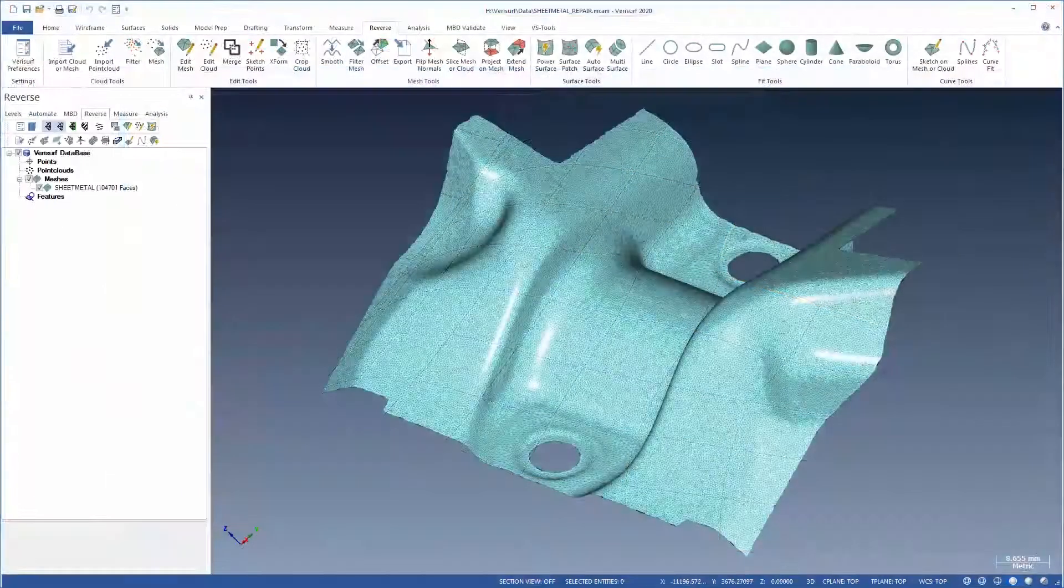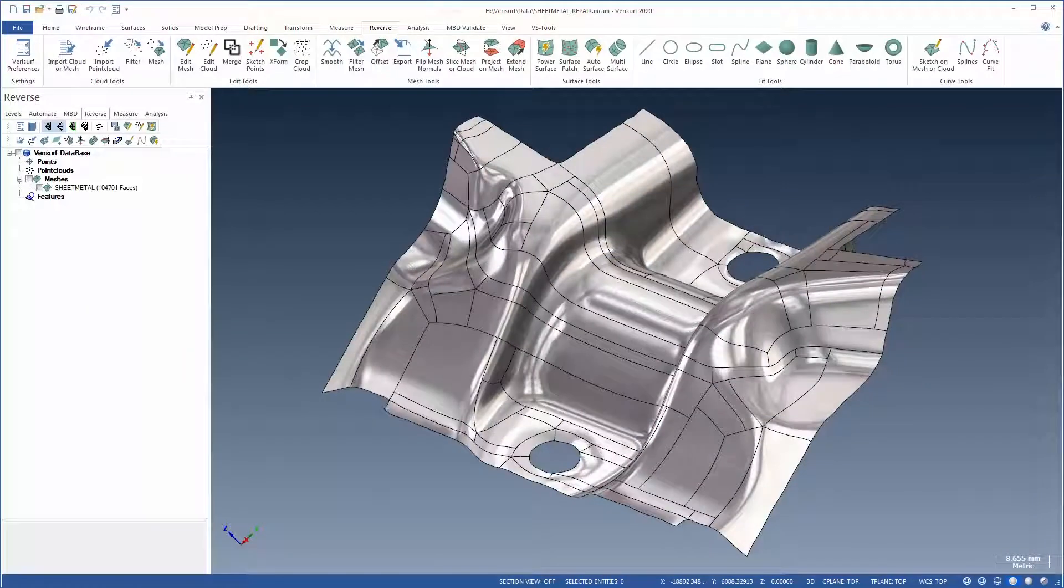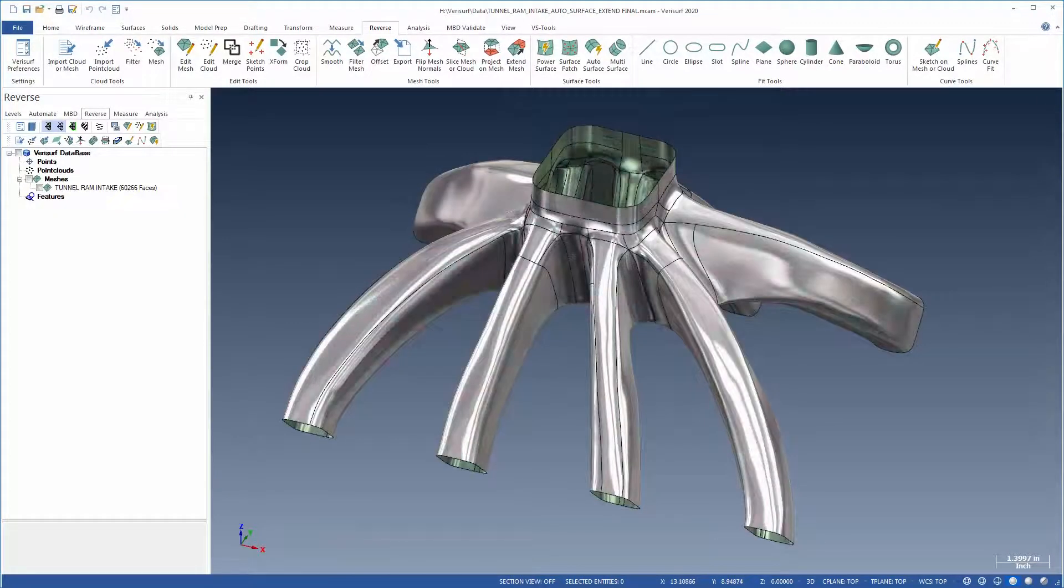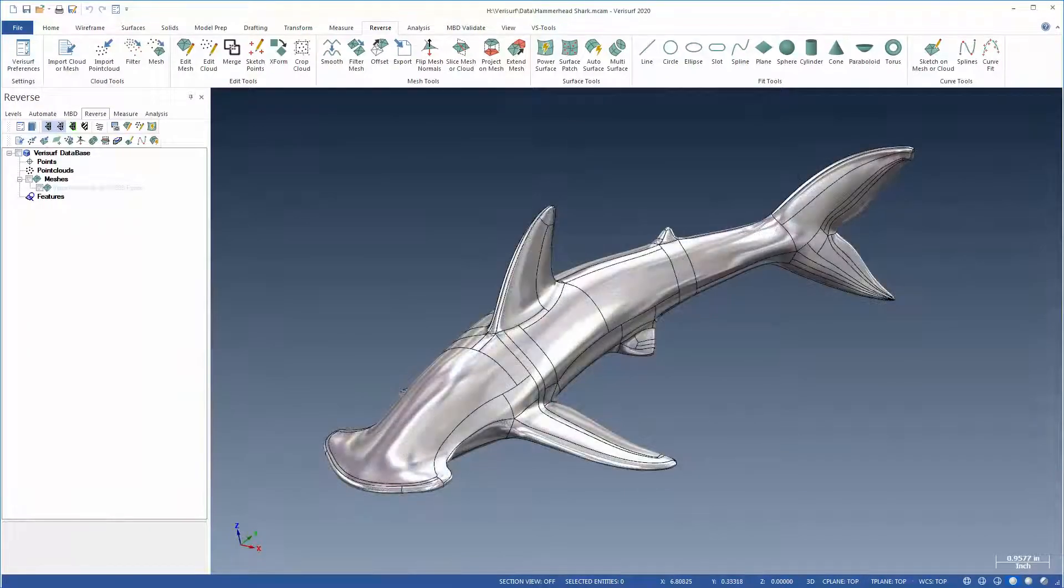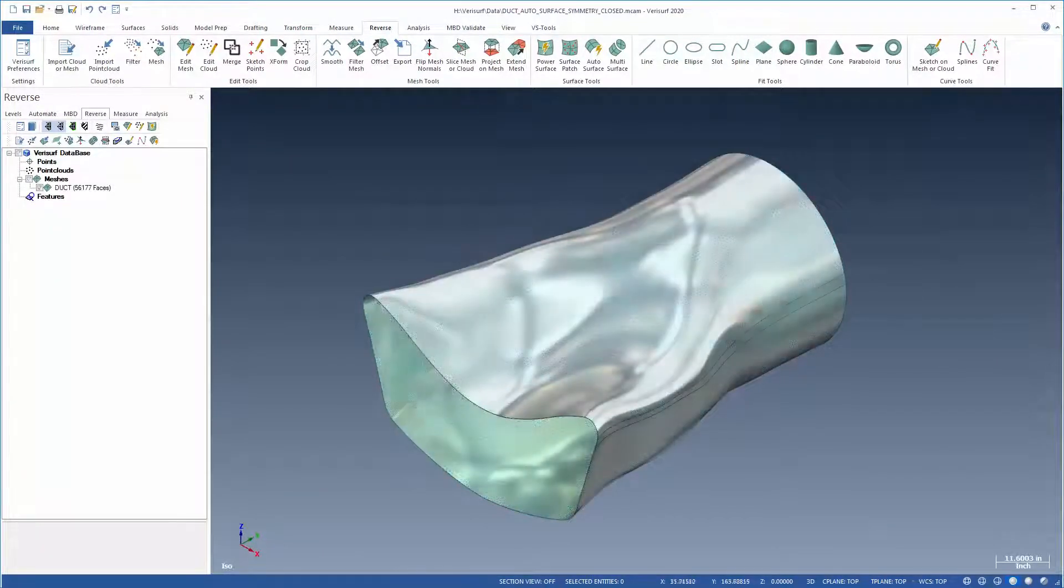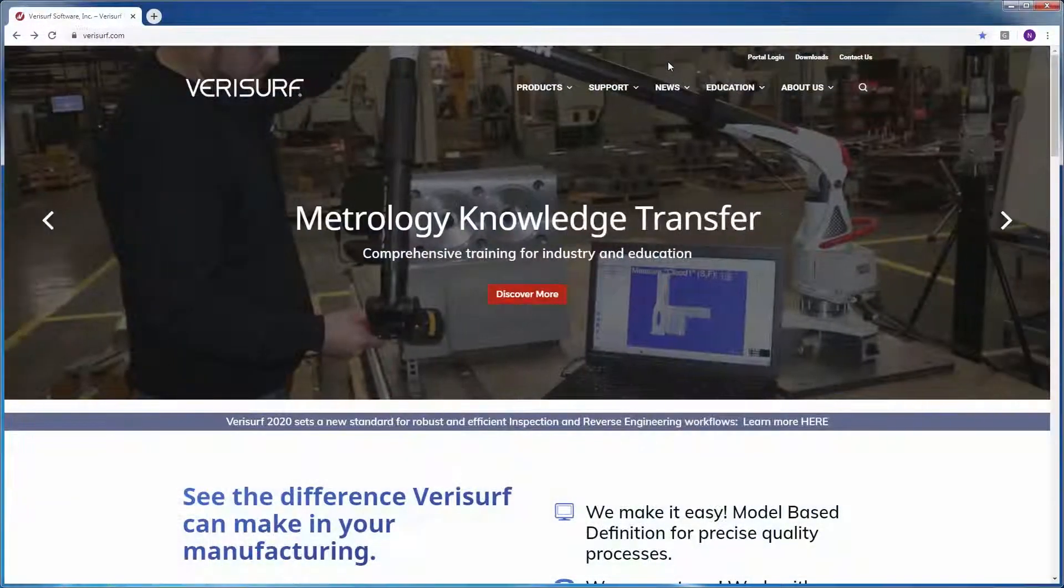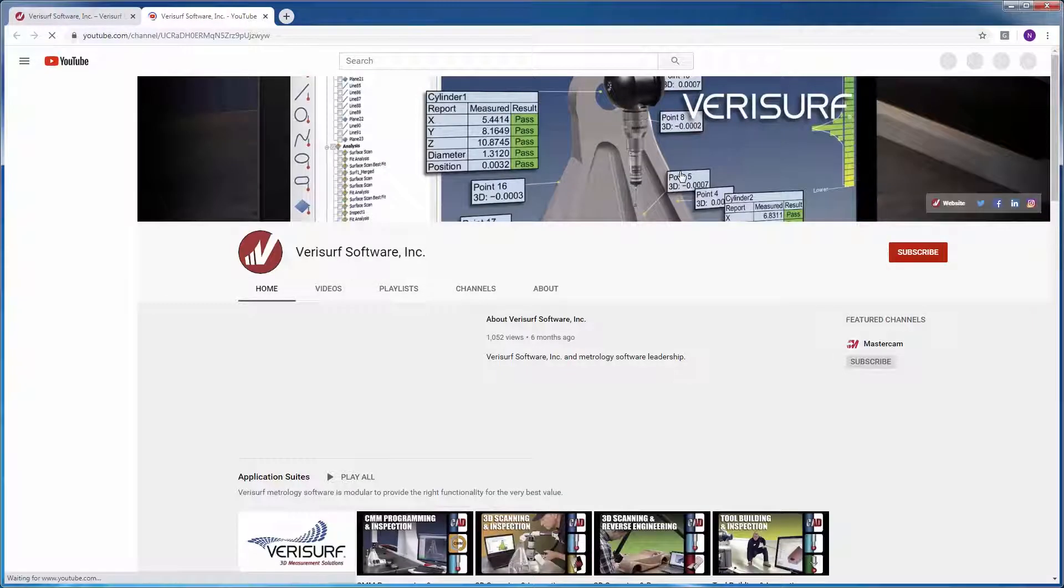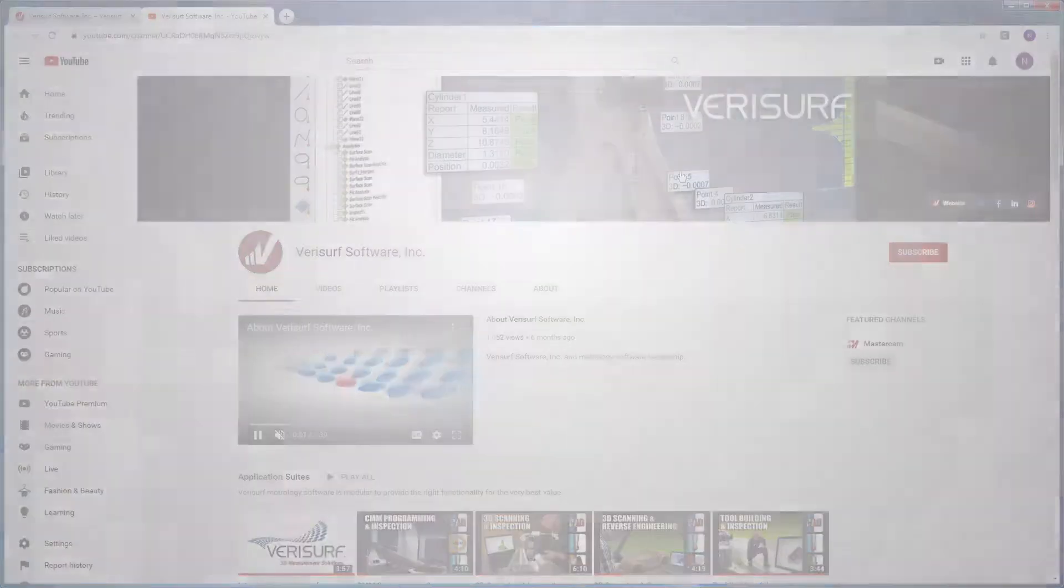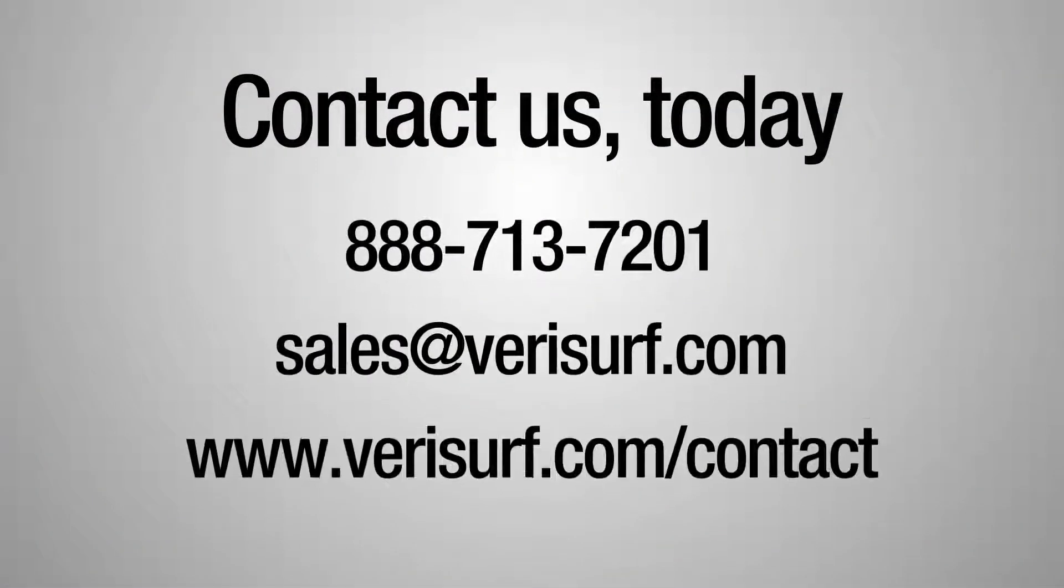The addition of Quick Surface in Verisurf 2020 brings affordable, high-quality surfacing to virtually any user for faster and more accurate reverse engineering, inspection, and tool path programming. For more information on the many enhancements to Verisurf 2020, be sure to check out our other videos or visit us online at verisurf.com.